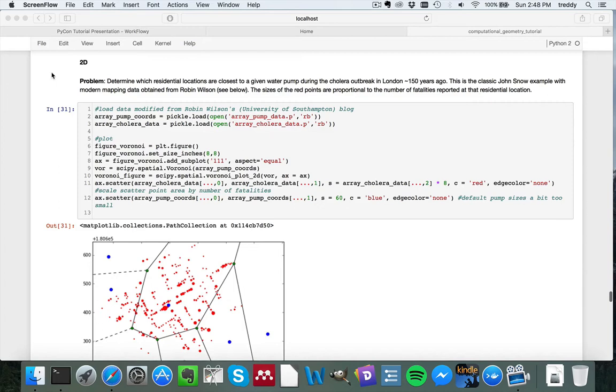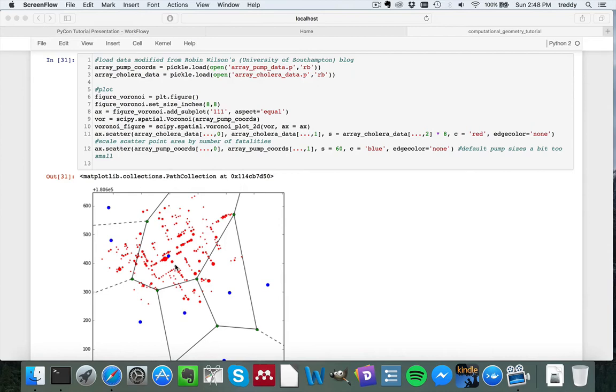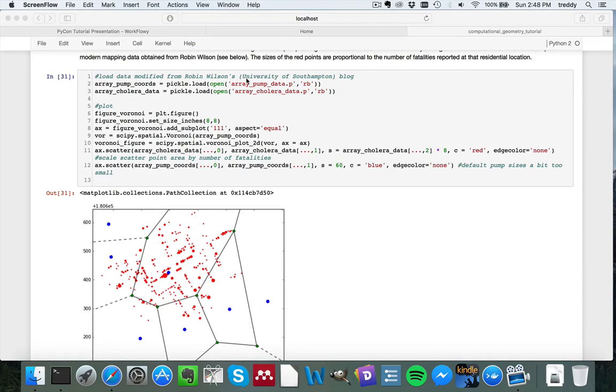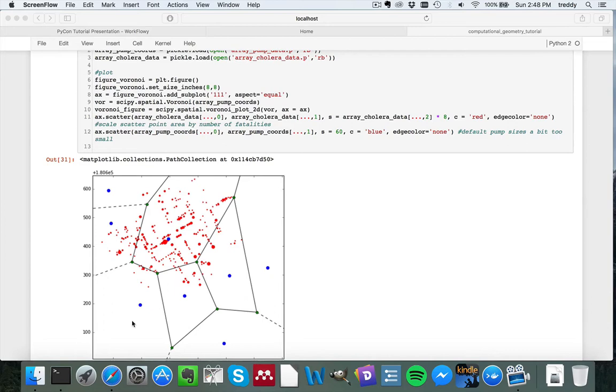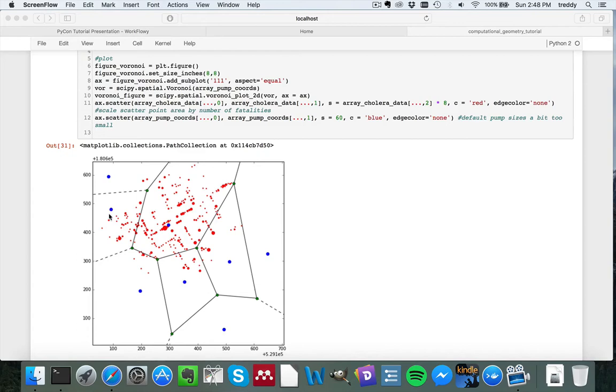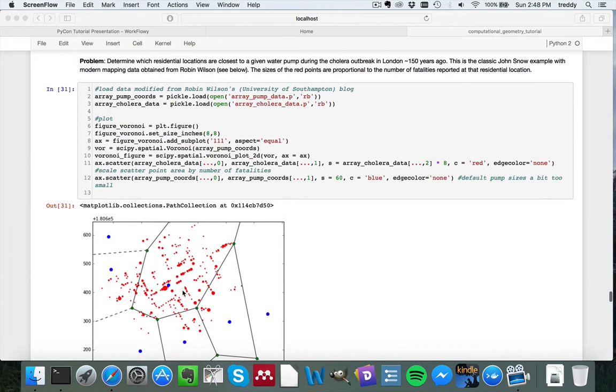So I'll start off with a two-dimensional problem. So in this case, this is actually a classic example from about 150 years ago, during a cholera outbreak in London, where these blue data points, and these are taken from Robin Wilson's blog at the University of Southampton. So he's actually modernized the data from 150 years ago, in such a manner that we can work with them in a computer programming context. So these are water pumps, shown in blue. And then red are fatalities at residences in the Soho district of London, England.